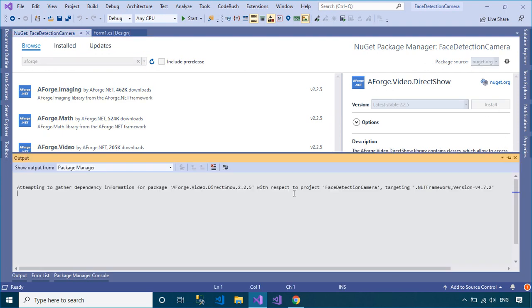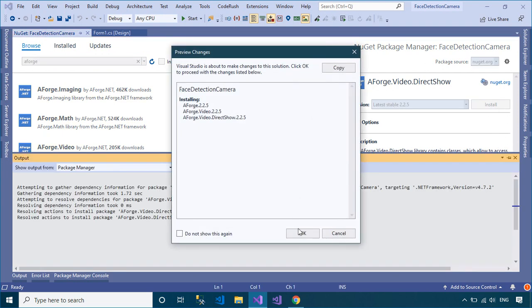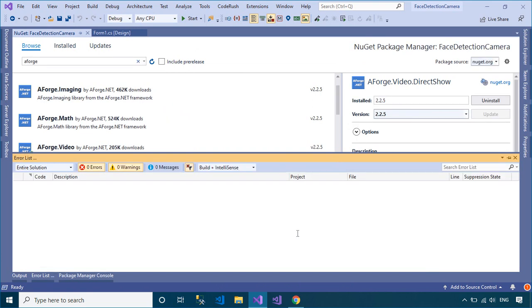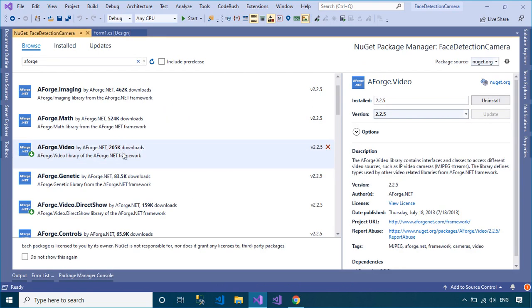AForge.NET covers image processing, neural networks, genetic algorithms, fuzzy logic, machine learning, robotics, and more.